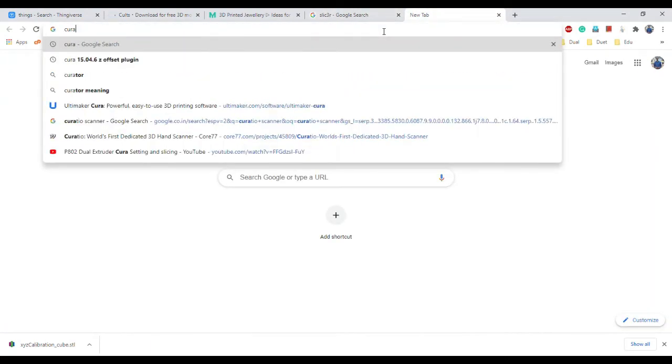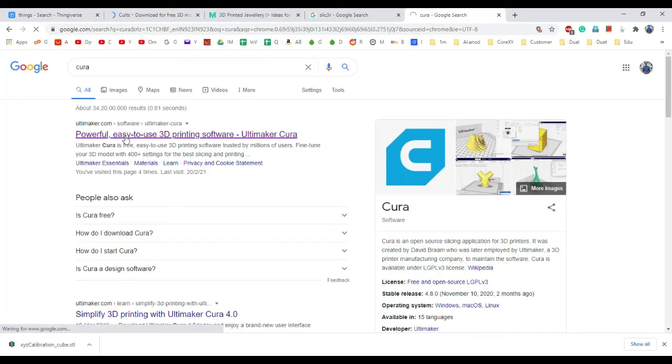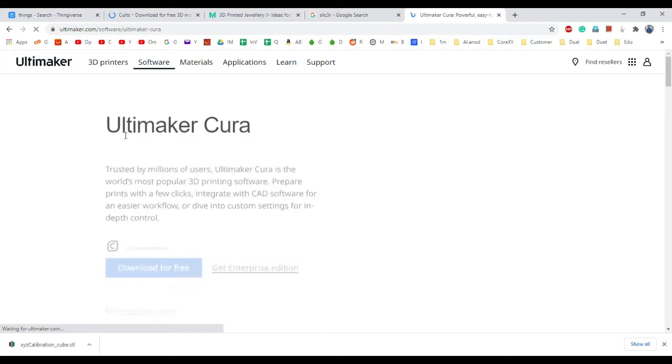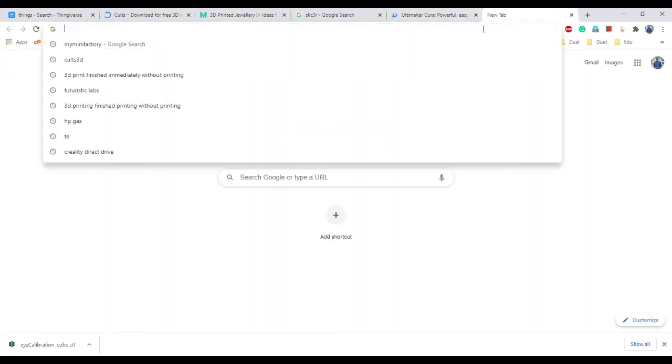Another popular slicing software is Cura. This is developed by a company called Ultimaker. You can go to their website and download it. Everything is for free.